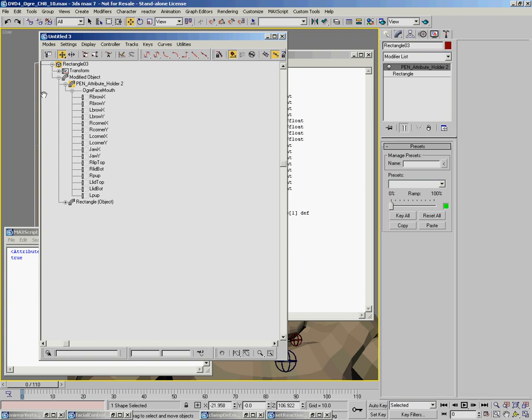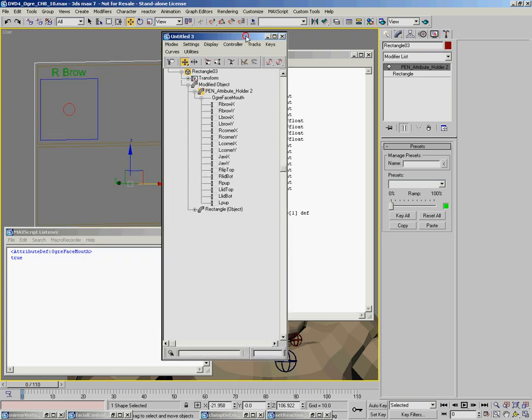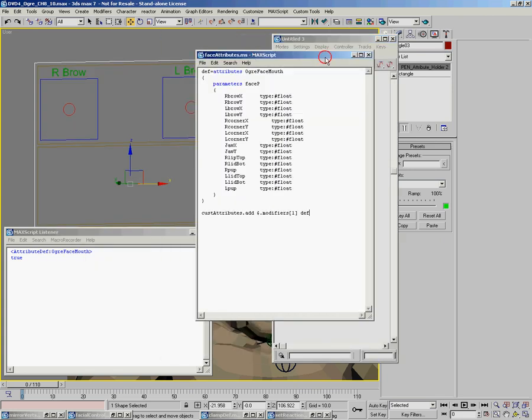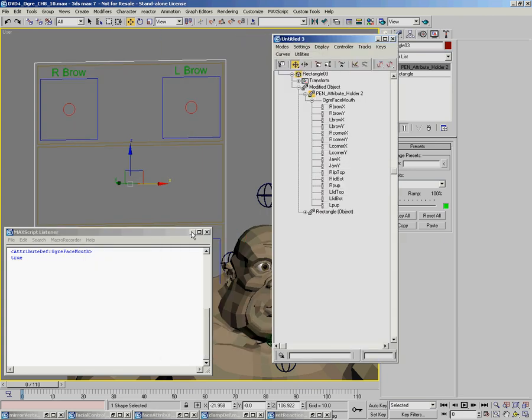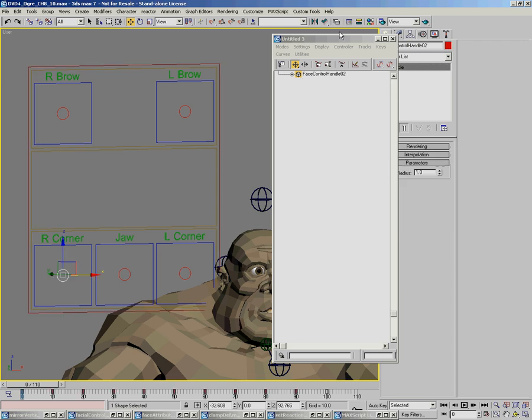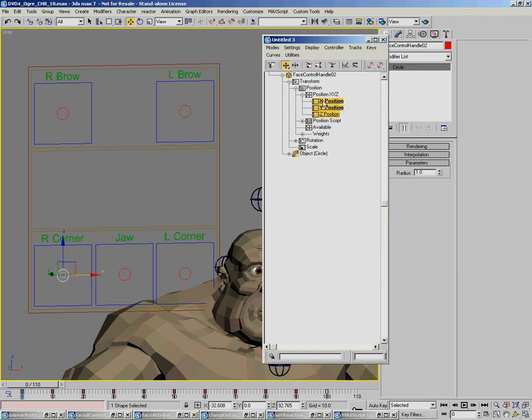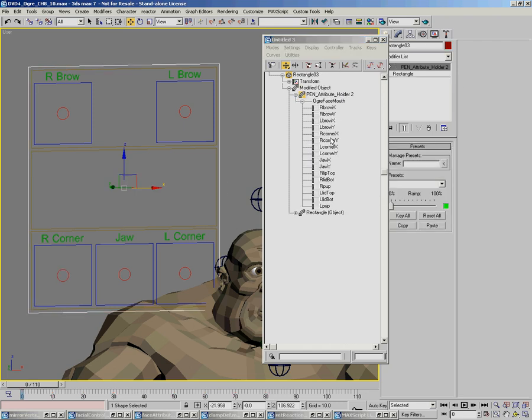So now what we can do to be able to store poses on this is really easy. All we need to do is just simply instance the controllers from these to the corresponding controller here.